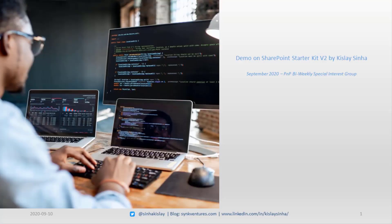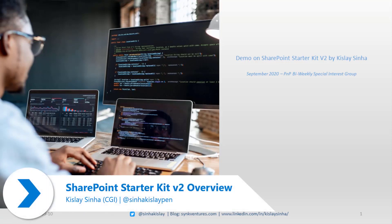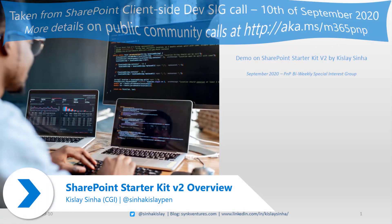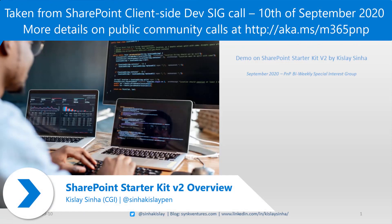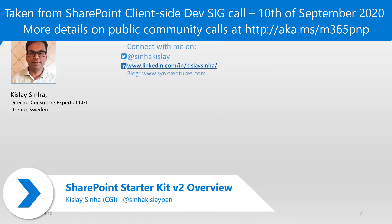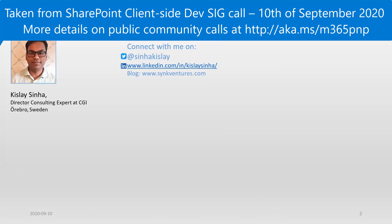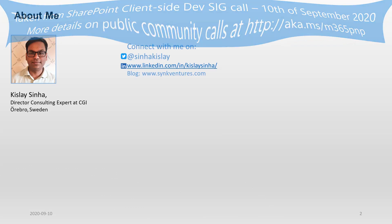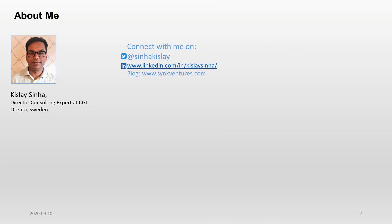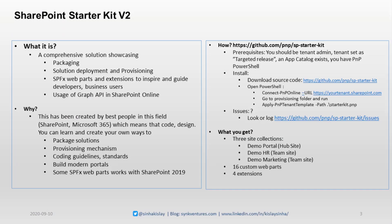Hello everyone, today my demo is regarding the SharePoint Starter Kit version 2. First, a bit about me. My name is Kishore Sinha and I work in CGI in Örebro, Sweden. You can connect with me on Twitter, LinkedIn, and on my blog posts as well.